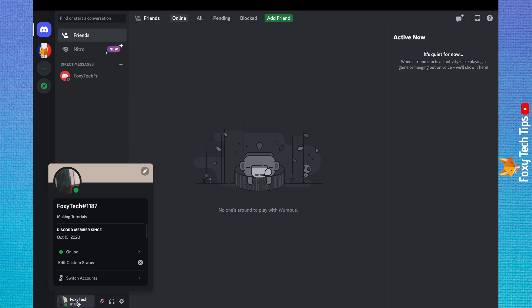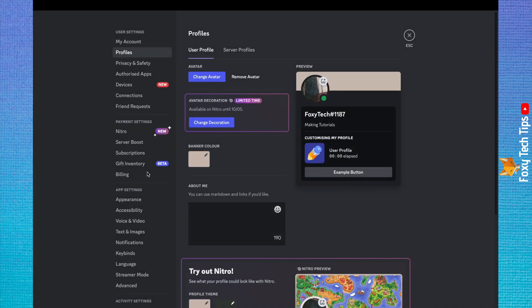Click the pen editing icon in the top right corner of the menu that appears, then click change avatar at the top of the page.